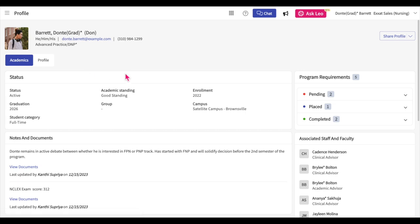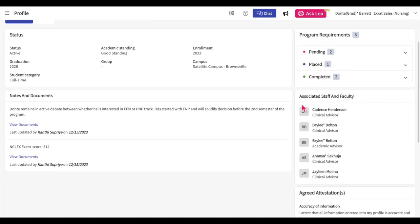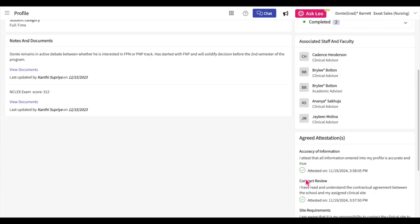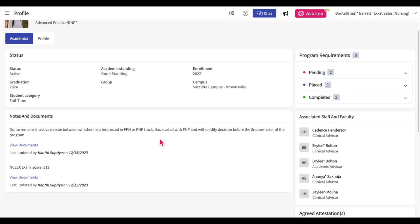You'll first land on the academics tab where you will see an overview of information entered by your program. This is a view-only section where you can review items like enrollment, academic standing, program requirements you must complete before graduating, student advisors, any attestations you have signed, and any notes or documents your program has shared with you.